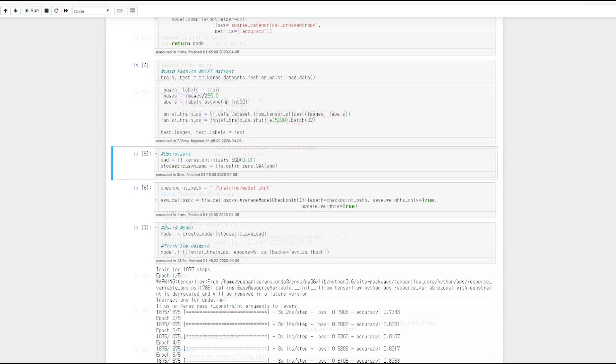You can use SWA very conveniently. First, create an optimizer and put it in SWA and you are done. There are parameters start averaging and average period, which match SWA start and SWA Freq in Torch contribute's SWA. More details can be found in the TensorFlow official documentation.